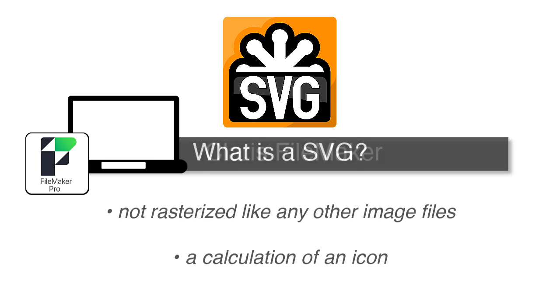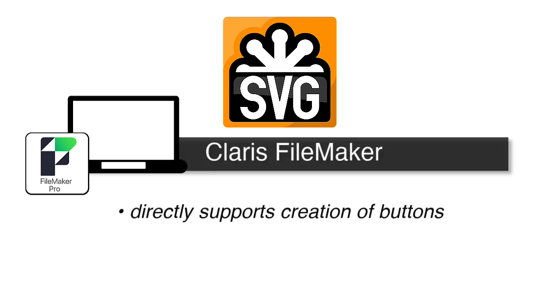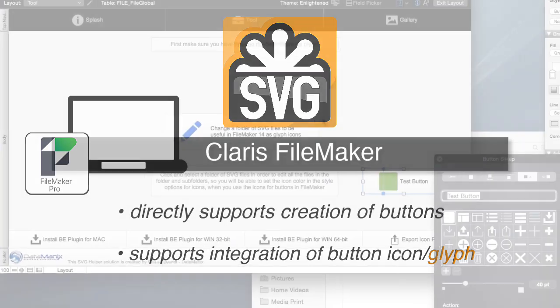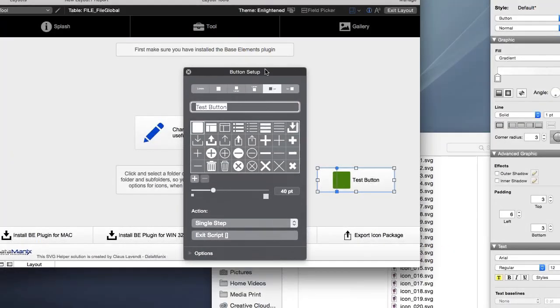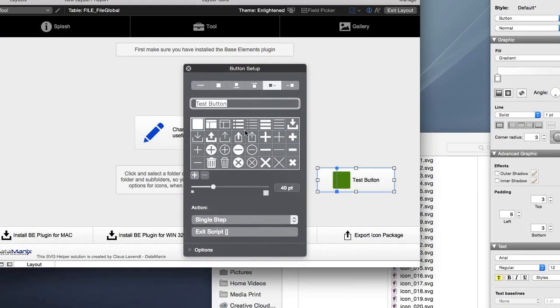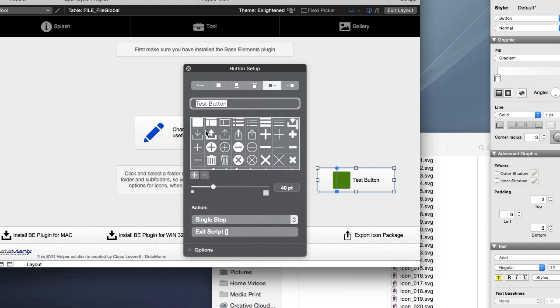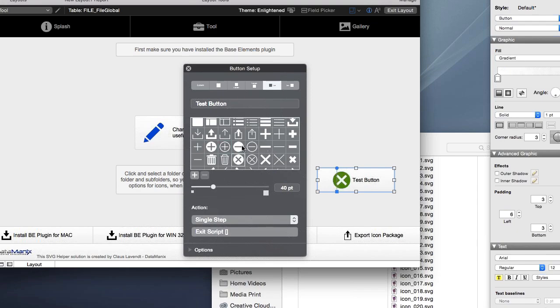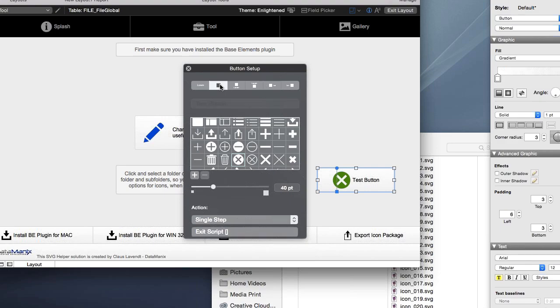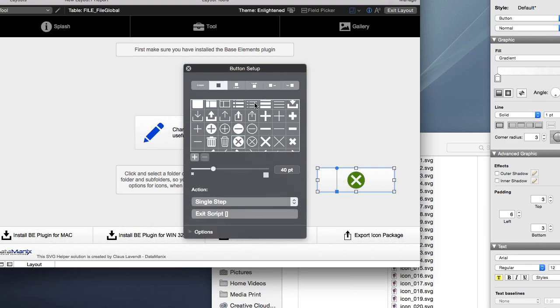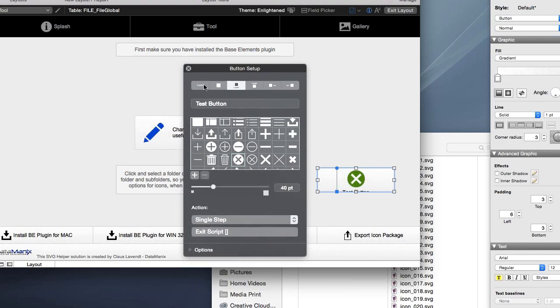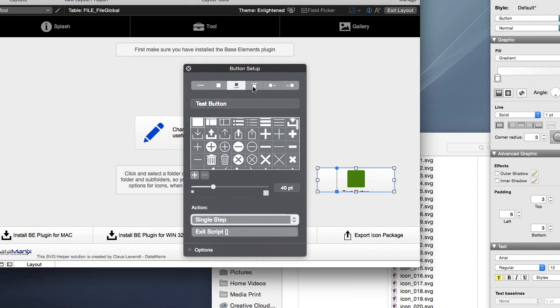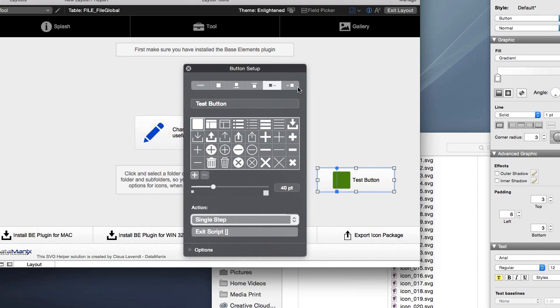That's right. The FileMaker platform directly supports not only the creation of buttons, which it's always done, but the actual integration of an actual icon or glyph. FileMaker initially was calling this glyphs, and now the terminology has been changed to icons. So you'll see those terms used interchangeably in our training. So you can actually draw a button on a layout and then select a relevant icon or glyph that helps represent or tell the story of what that button does. You have the option to have the glyph there by itself or the text by itself, or you can put the text to the left or to the right, top, bottom. It doesn't really matter.